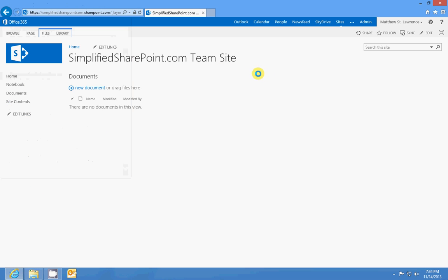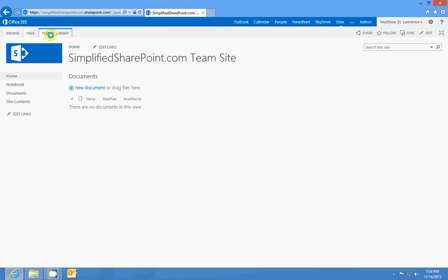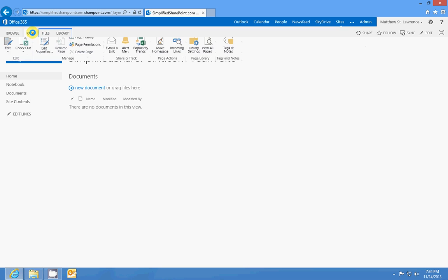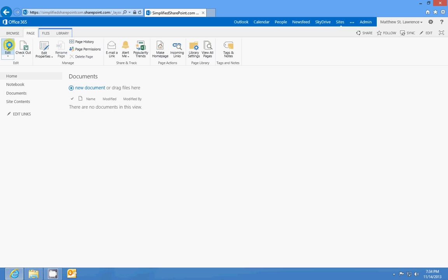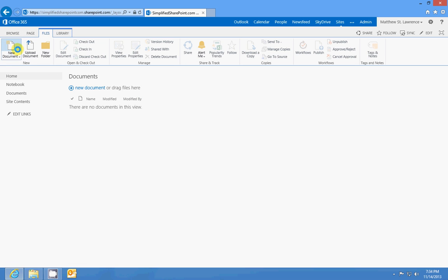And that's the very top link bar. Just below that you'll see a context menu. You've got Browse, Page, Files, and Library, and those will differ depending on what you're using in SharePoint. Page gives you commands and options directly relating to the page you're on.